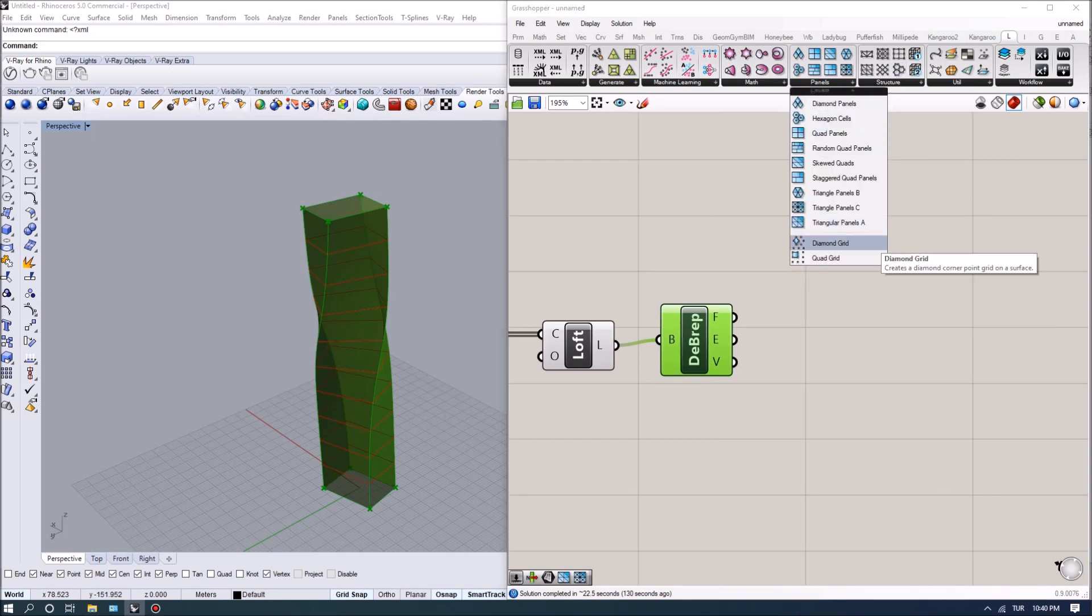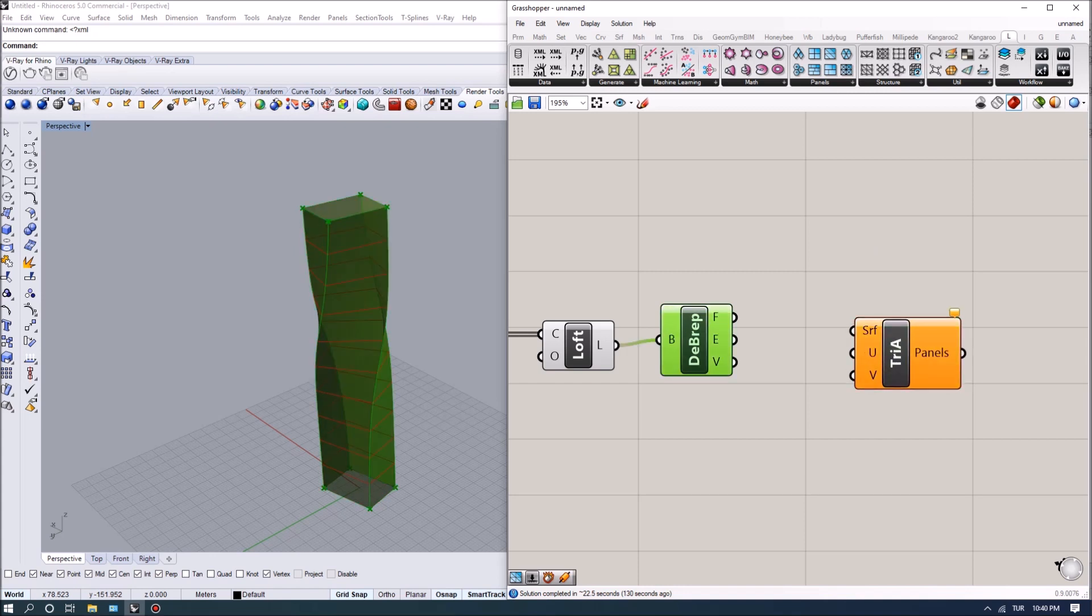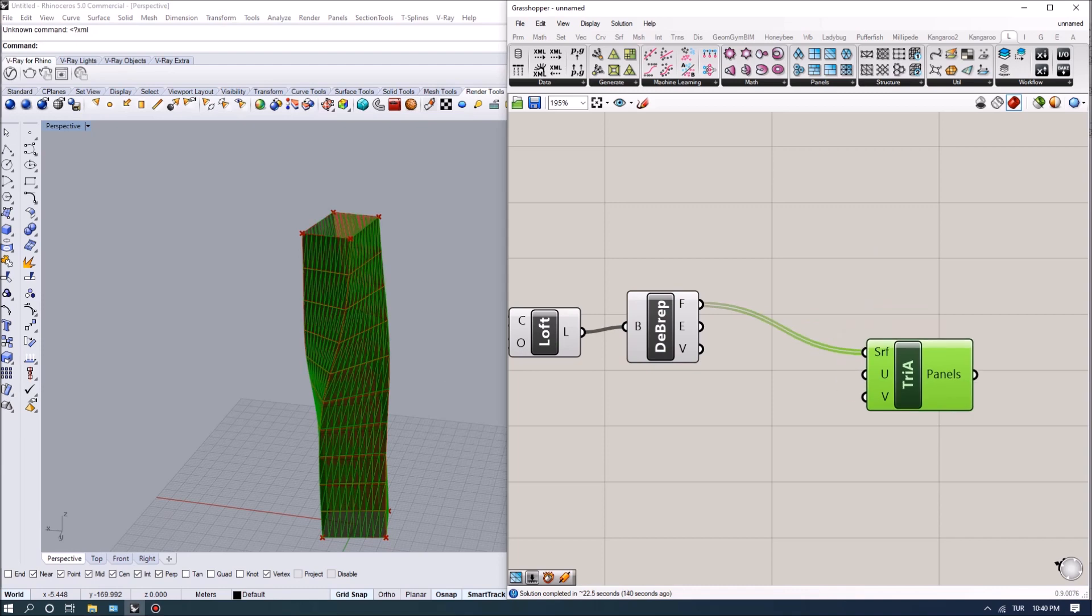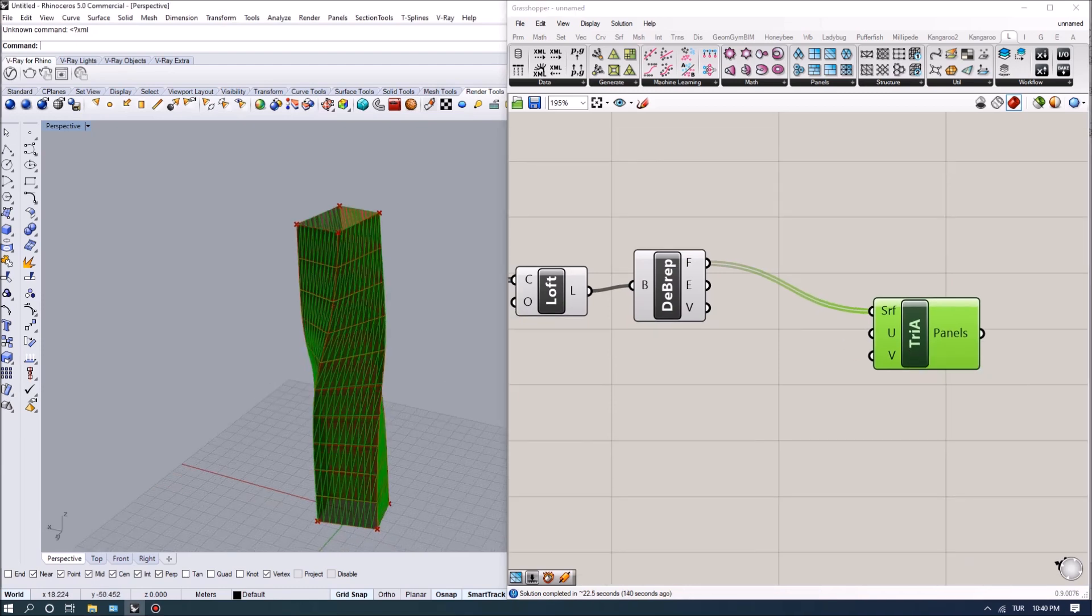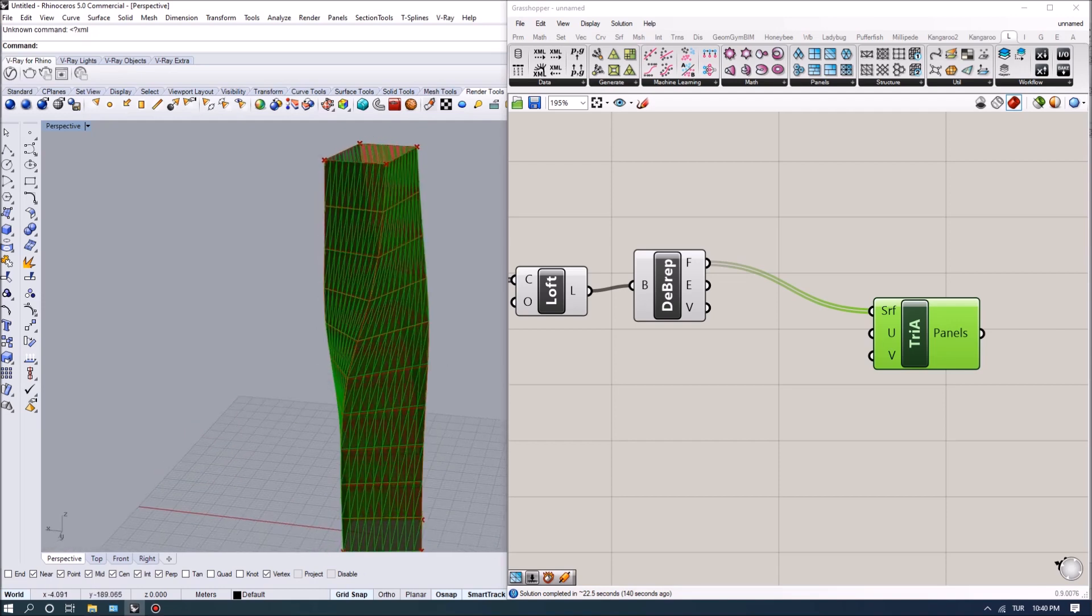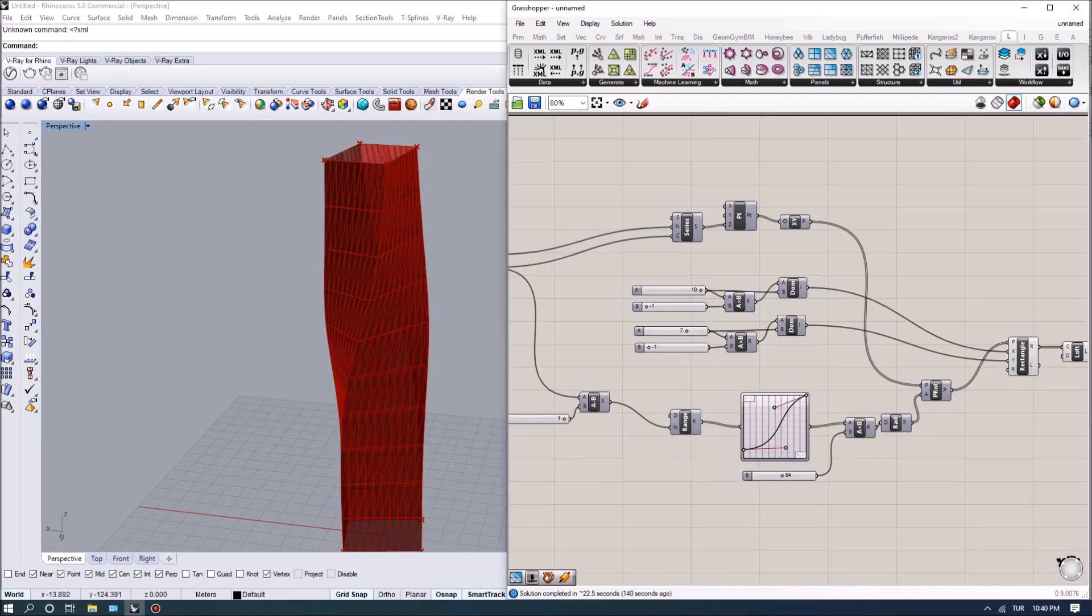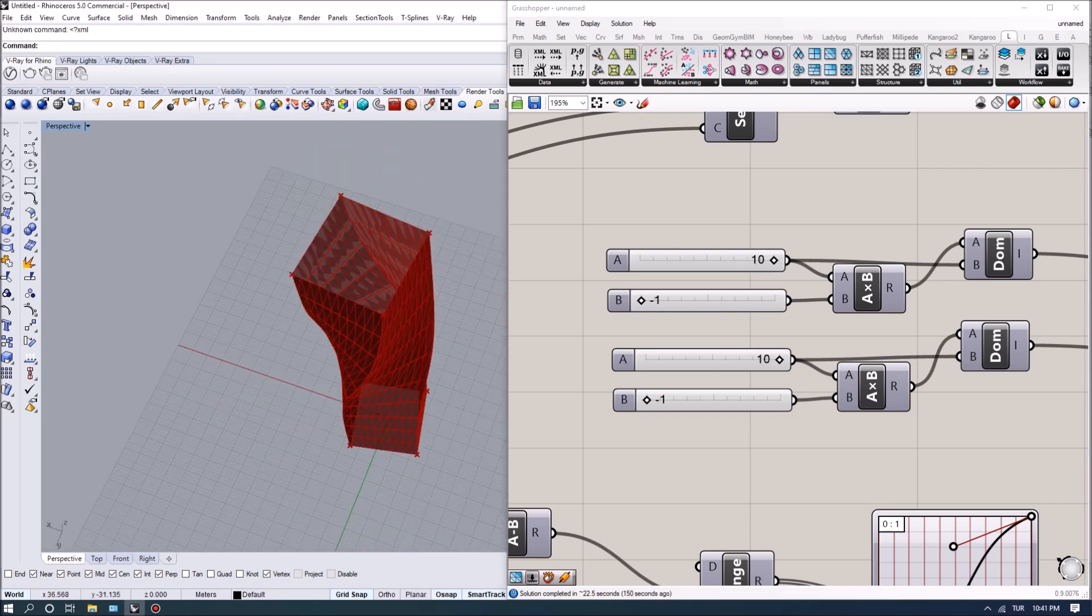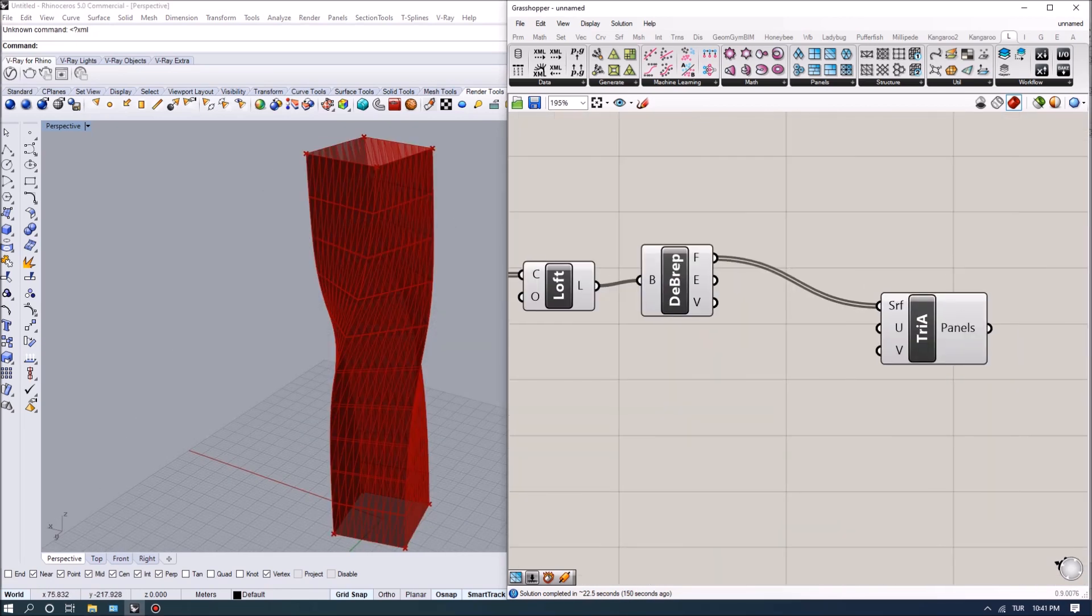I'm going to use the launch box tool triangular panels to get simple triangles on this surface. If I connect each face to the surface and feed in some UV values, we can actually control how many triangles we want on each surface. Let's go back. I think I want this to be a square plan and I want 20 in the vertical direction in the U direction.